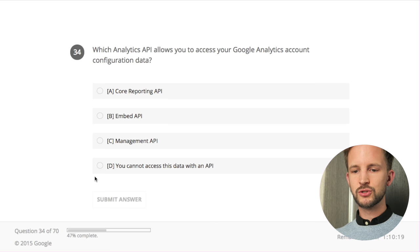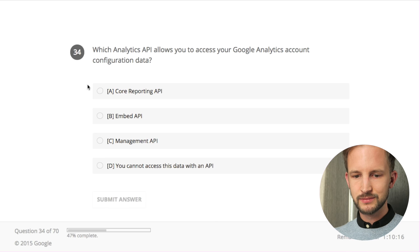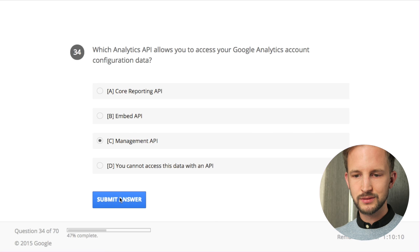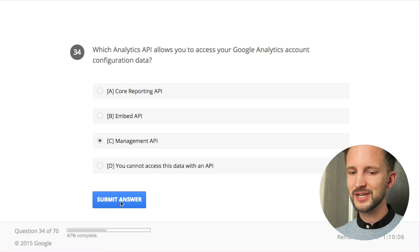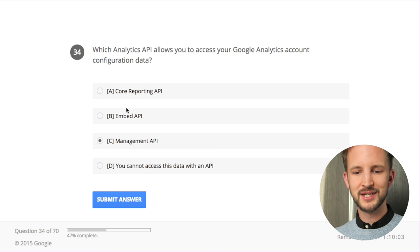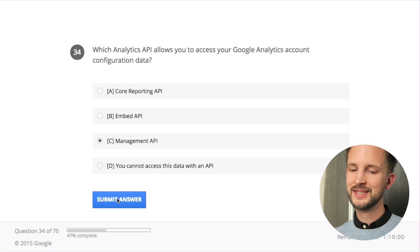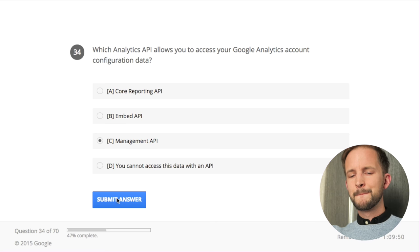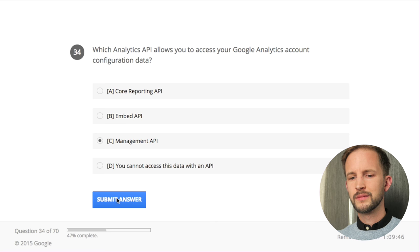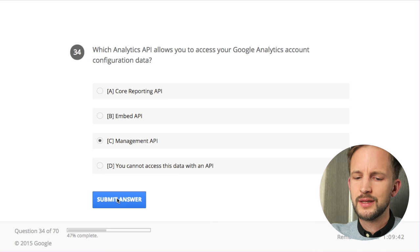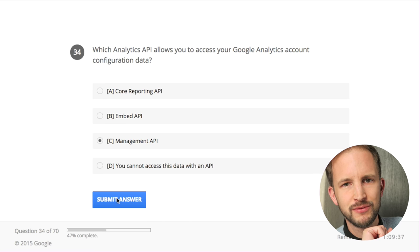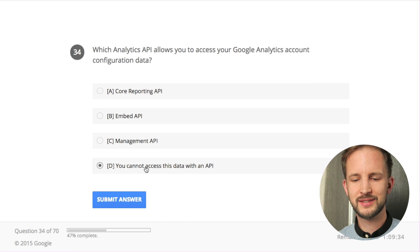Which Analytics API allows you to access your Google Analytics account configuration data? The Management API - configuration data. I think you can configure - I don't do it often but I think you can. It's not the Core Reporting API and it's not the Embed API. I don't think there's a separate configuration API - I think it's the Management API. But can you change account configuration data with the Management API? I don't think so - no, no, no.